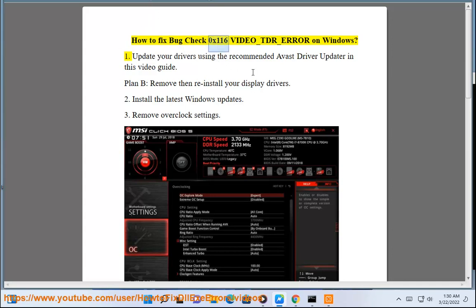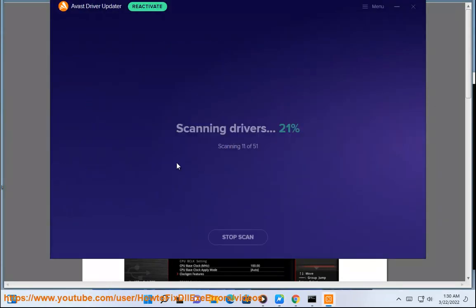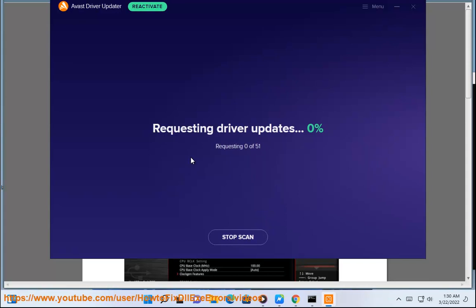How to fix Bug Check 0x116 VIDEO_TDR_ERROR on Windows. Step 1: Update your drivers using the recommended Avast Driver Updater. In this video guide, Plan B: